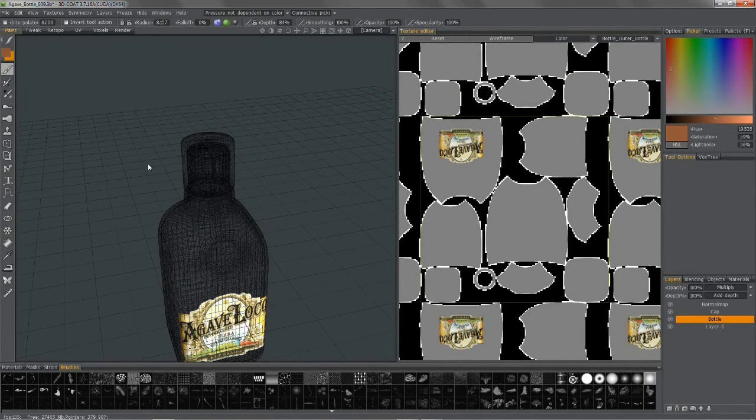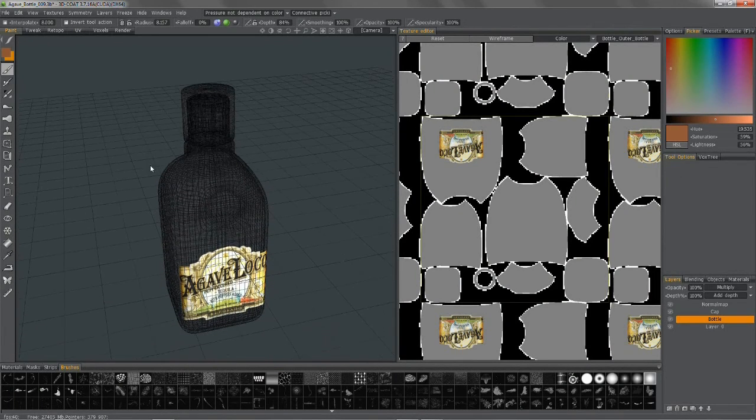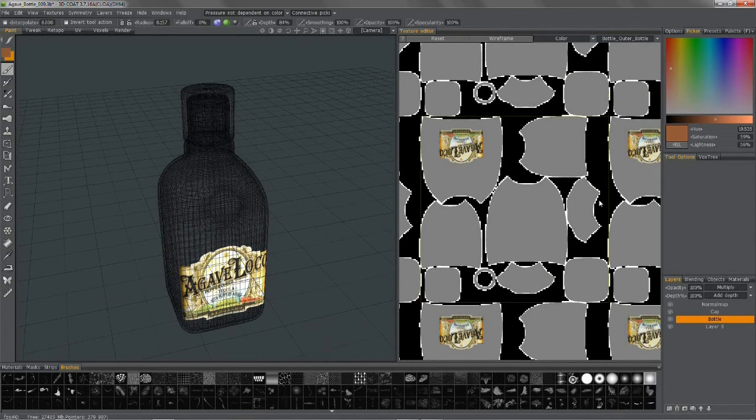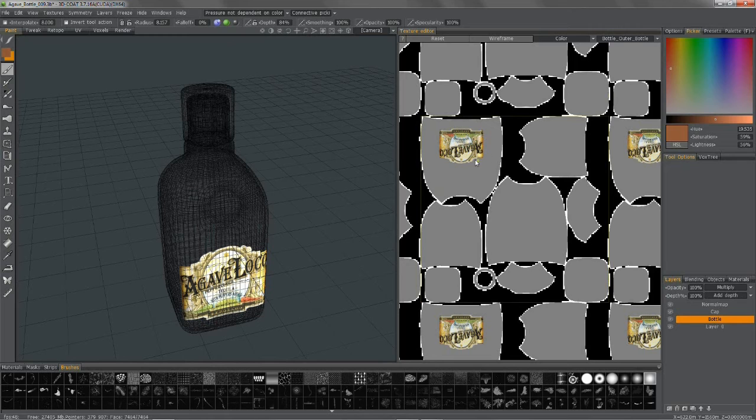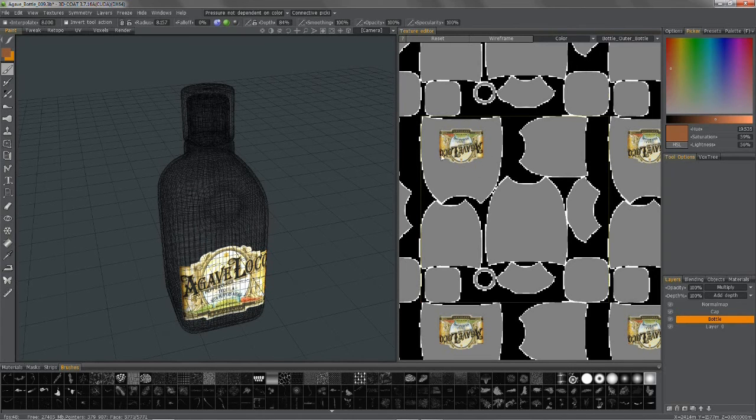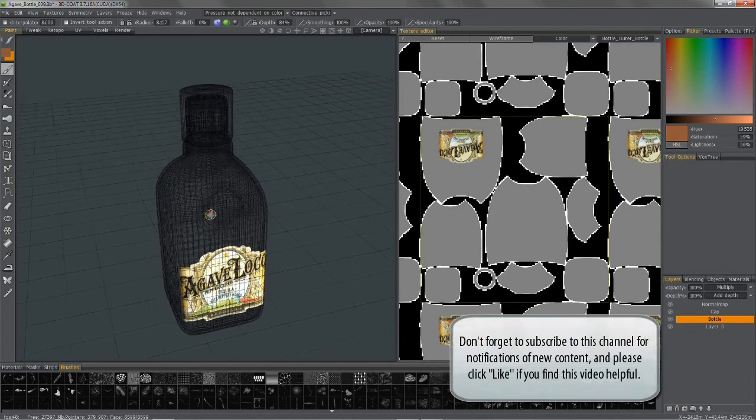Shazam! How about them apples? 3D Coat intelligently did all the work that I would have to do myself trying to fix this. How cool is that?